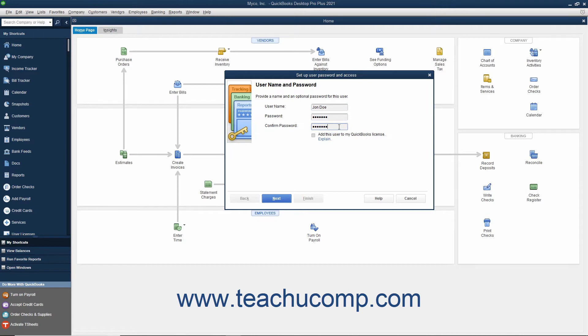To add the new user to your existing QuickBooks license, check the Add This User to My QuickBooks License checkbox. You must purchase a license for each concurrent QuickBooks user.